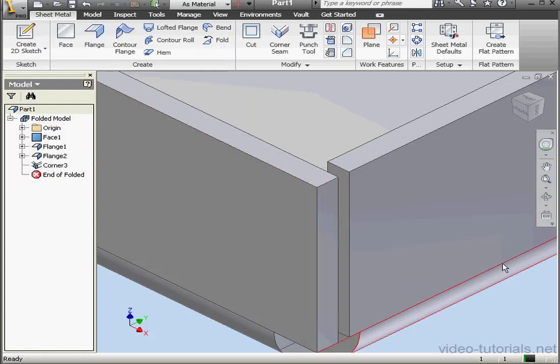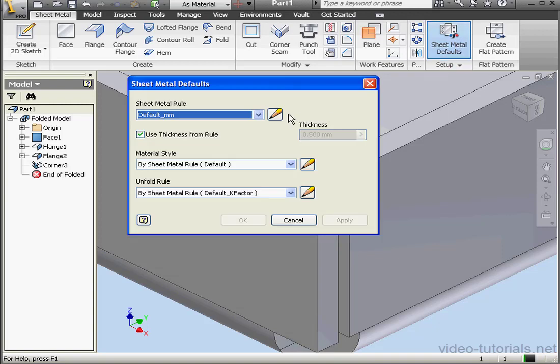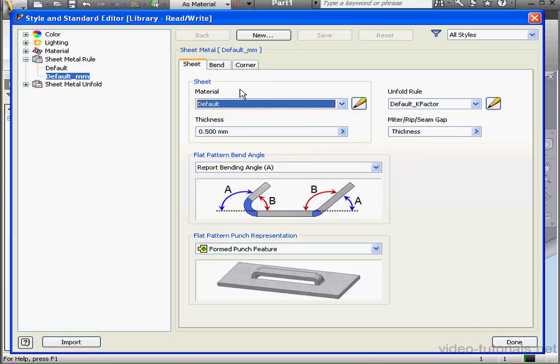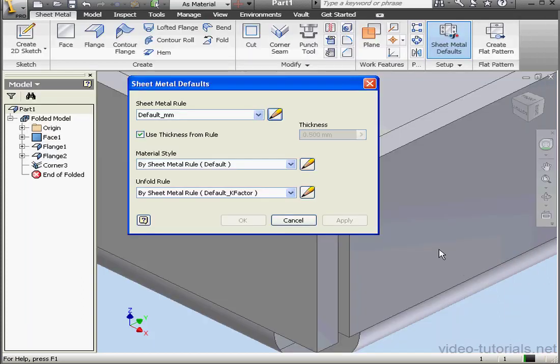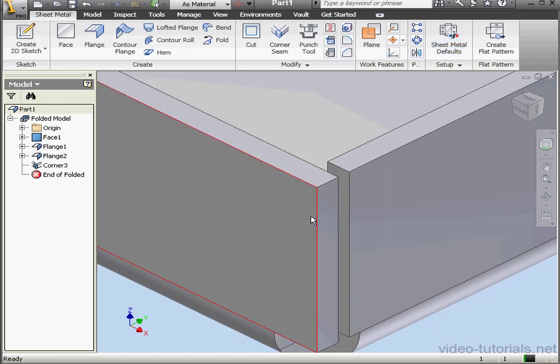Now let's see where that gap size value came from. Go to our Styles Editor. Under Sheet Metal Rules, Sheet Tab, we have a section called Mitre Rip Seam Gap. Currently the Gap Size value is set to Thickness. Let's cancel out of this window and let's right click and delete Corner 3.